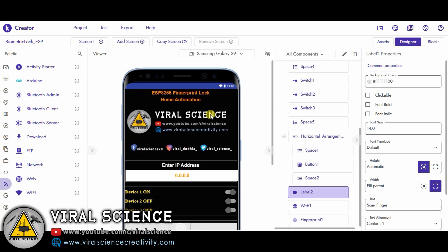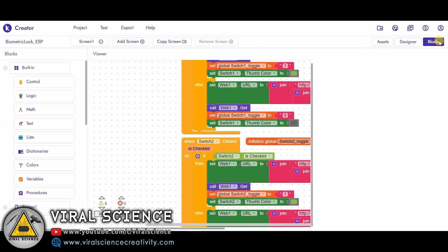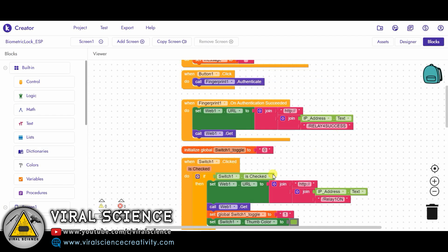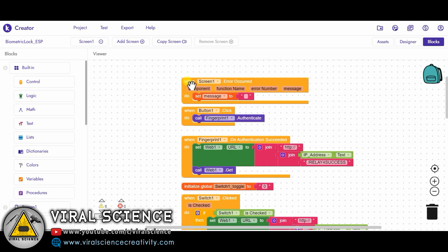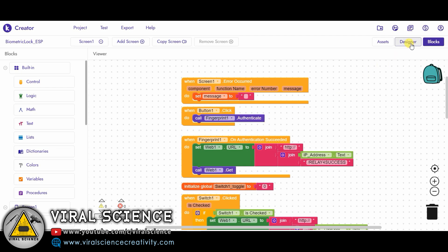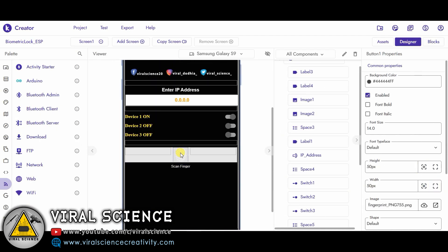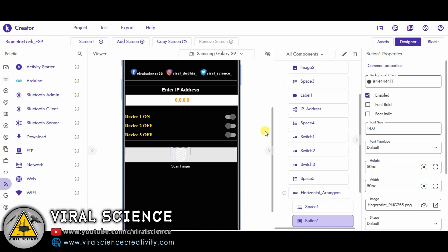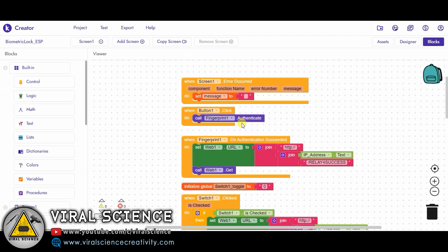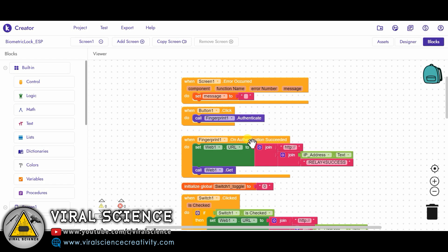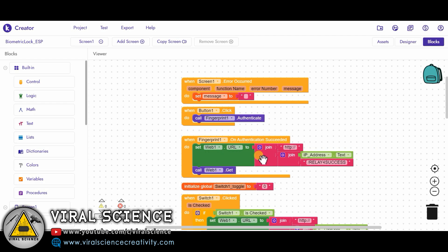After this we will move to the programming part. Just click over here, that is Blocks. Over here you can see first I have added 'when Screen1.ErrorOccurred'. When any error occurs on our screen it will show an empty message. It will not irritate you again and again, it will just show an empty message. Next thing we have added is 'when Button1.Click'. When this button will be clicked, that is the fingerprint button, it will start our fingerprint scanner. It will authenticate our finger over it. When the fingerprint authentication succeeds, it means that the fingerprint scanning is completed and the scanned finger matches our finger which is stored in the mobile.